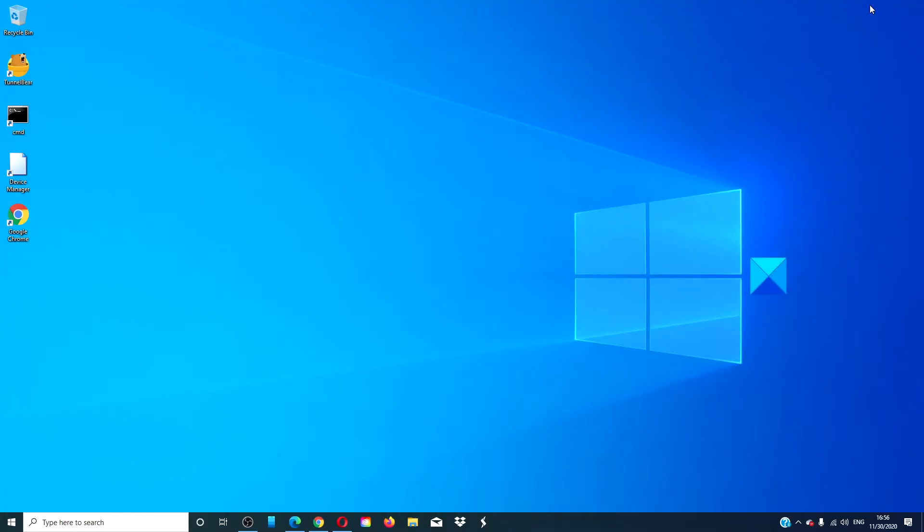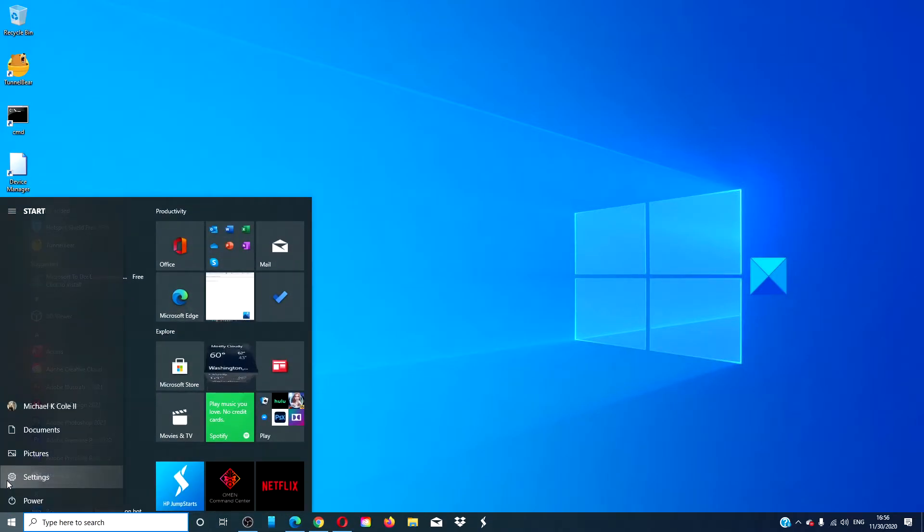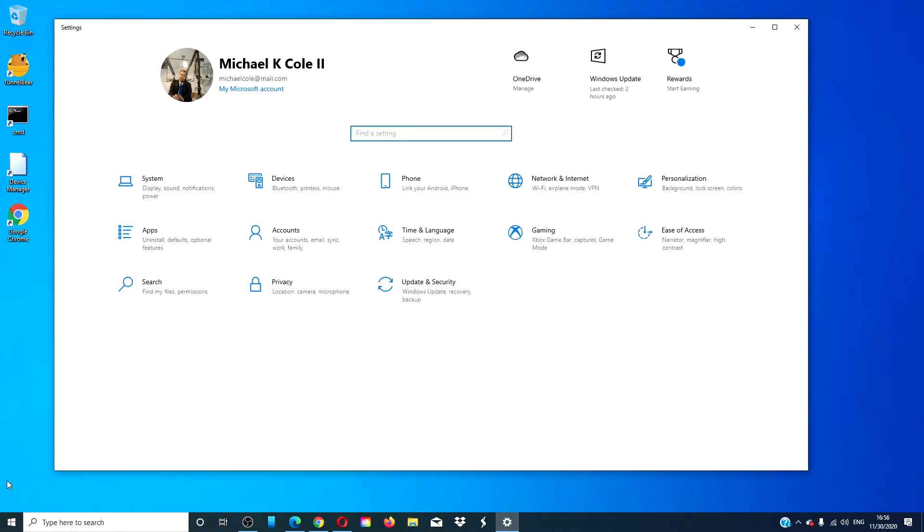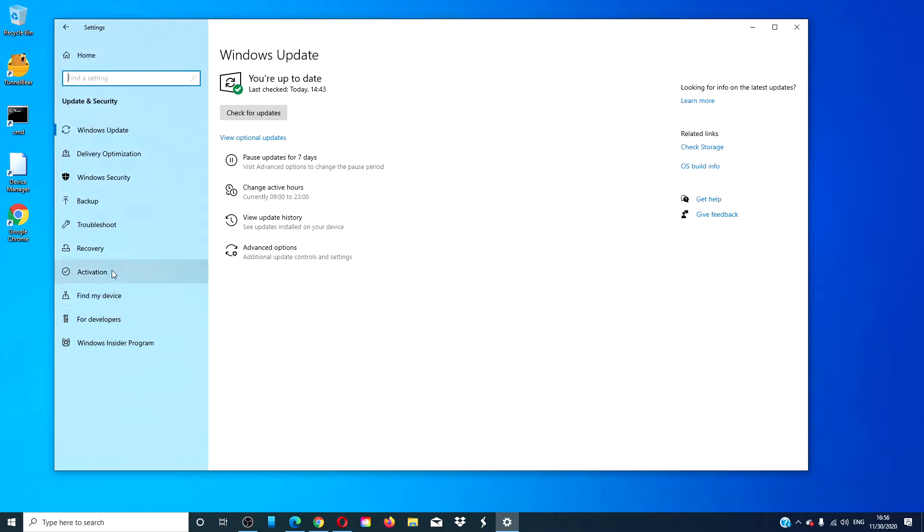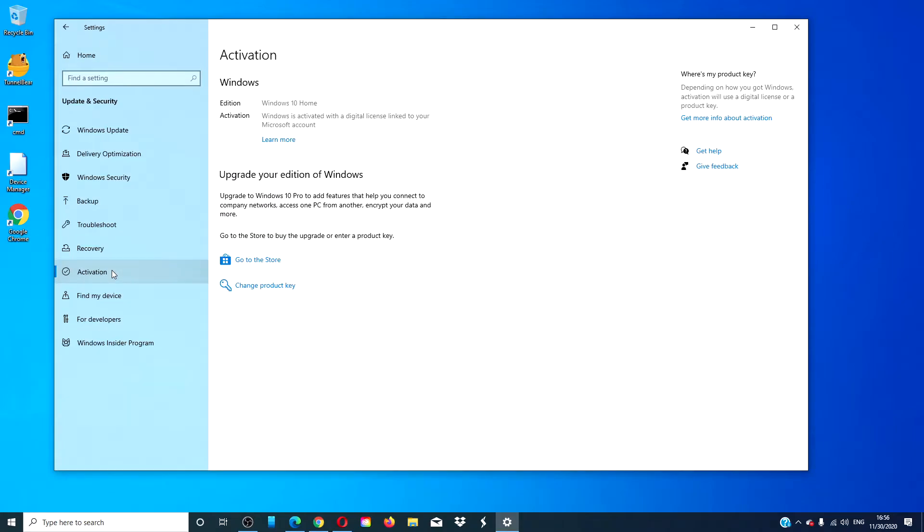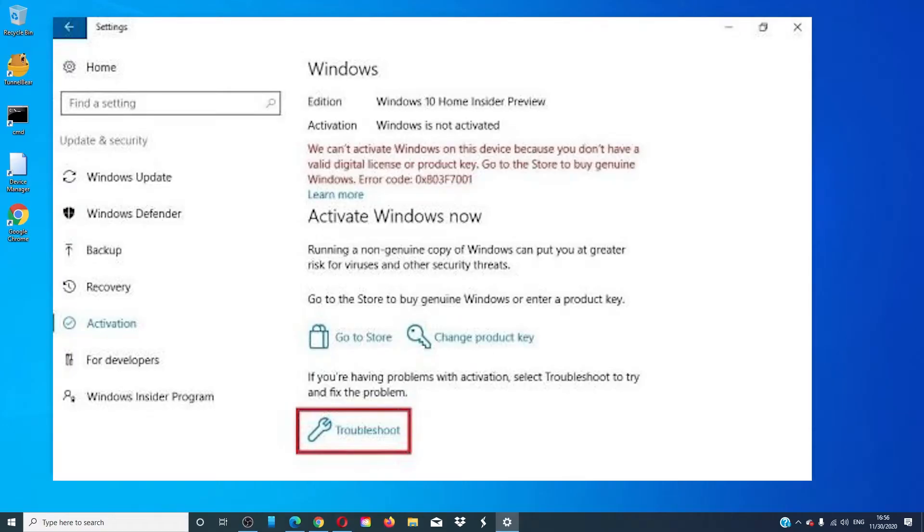If you have a digital license, then go to Settings, then Update and Security, click on the Activation link. You should see the Troubleshoot link. Click on it and run the troubleshooter. Follow any on-screen prompts to activate Windows. Restart and see if that has helped.